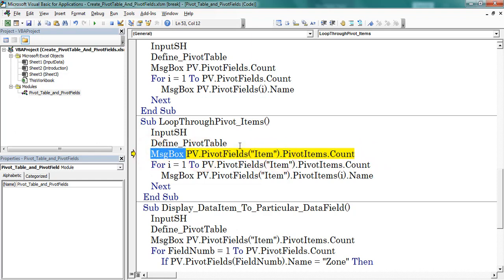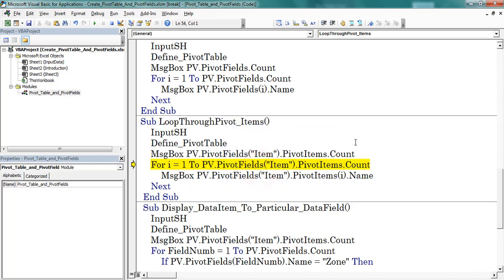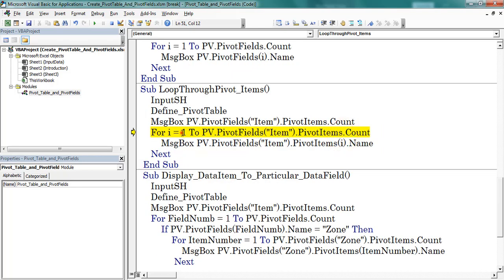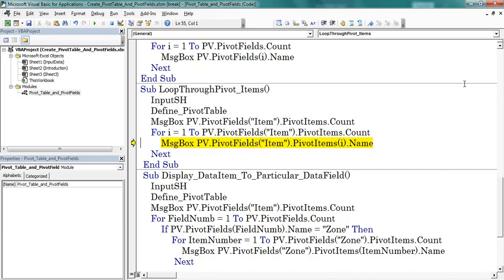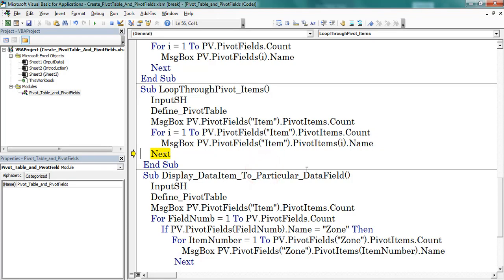On the message box, press F8. The item pivot field consists of four pivot items. Here I am using a for loop which starts from one and ends with pivot items count of the item pivot field. This is the first pivot item name — click OK. Second one, third one, fourth one. In this way we can display pivot item names for a particular pivot field on a message box.